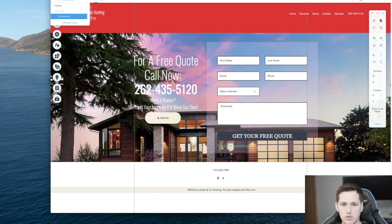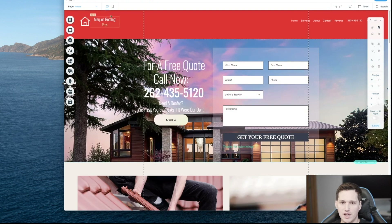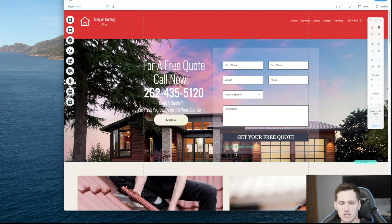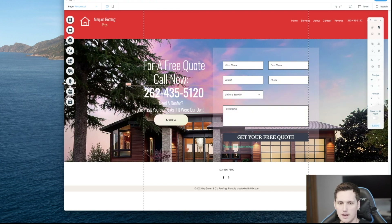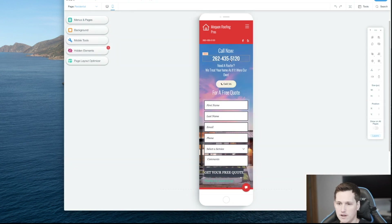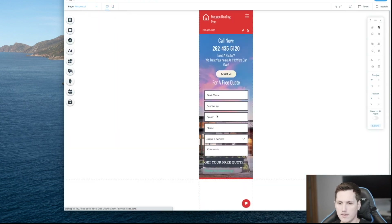Now our page is added and I can switch between pages up here. We were on our home page — and if I come up here we'll go to our residential page, and you can see how it carried over the header because we set it up to do that. It's also important to use the mobile view every time you make a major change like to the header. It actually looks good — looks great on mobile as well, which is really nice.